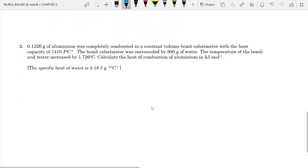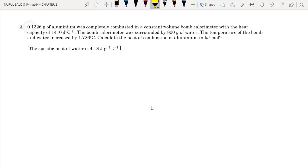Question 2: 0.1326 grams of aluminium is completely combusted in a constant volume bomb calorimeter with a heat capacity of 1410 J/°C. The bomb calorimeter is surrounded by 800 grams of water. Please sort the mass information — aluminium and water are separate. The temperature of the bomb and water increased by 1.726 degrees Celsius, so we already have Delta T.